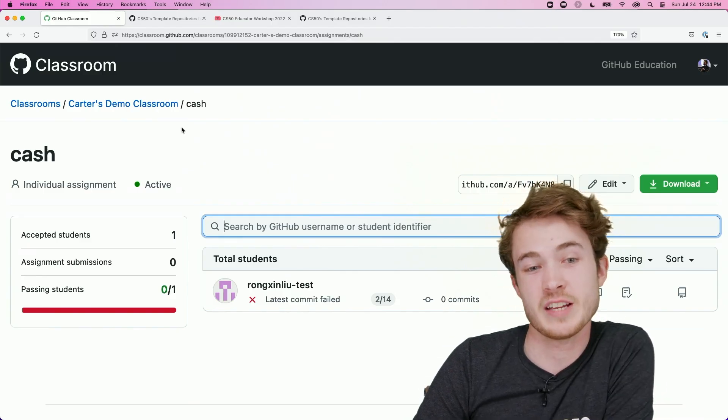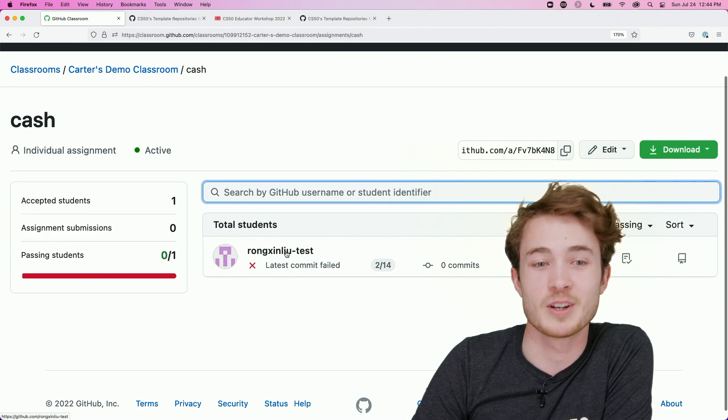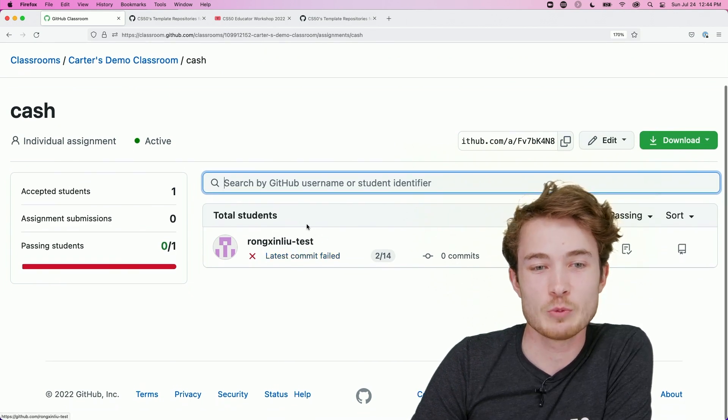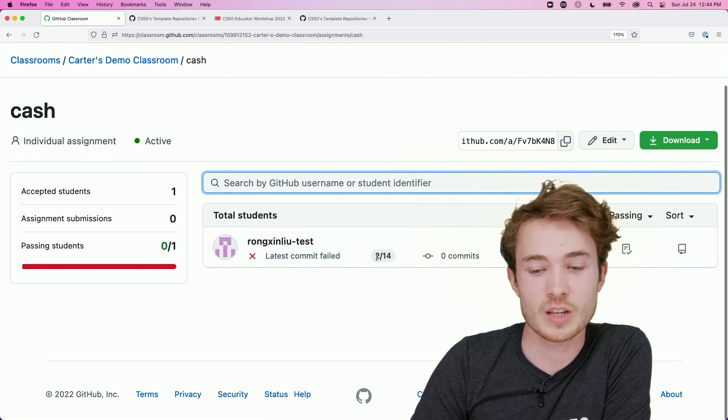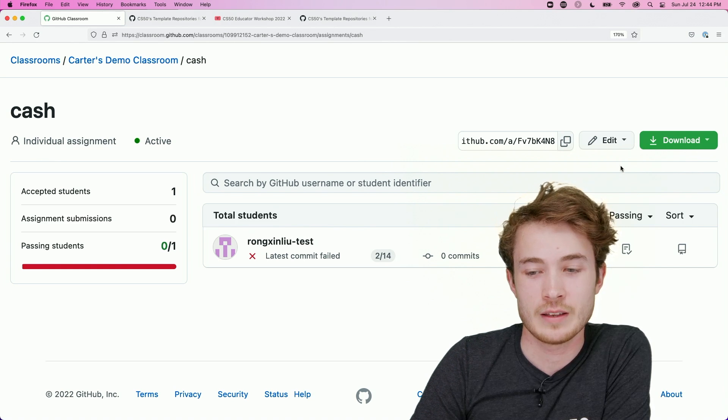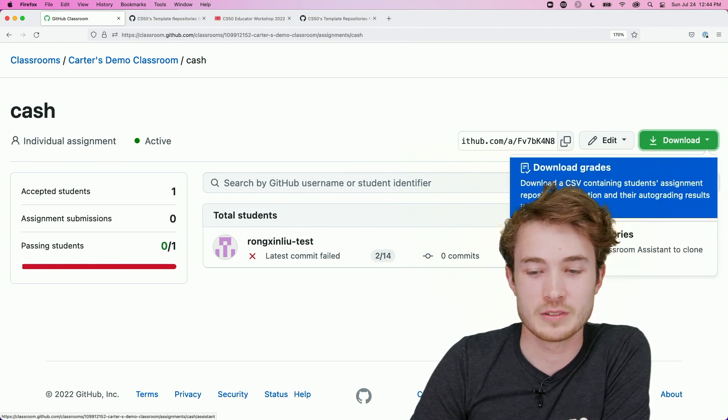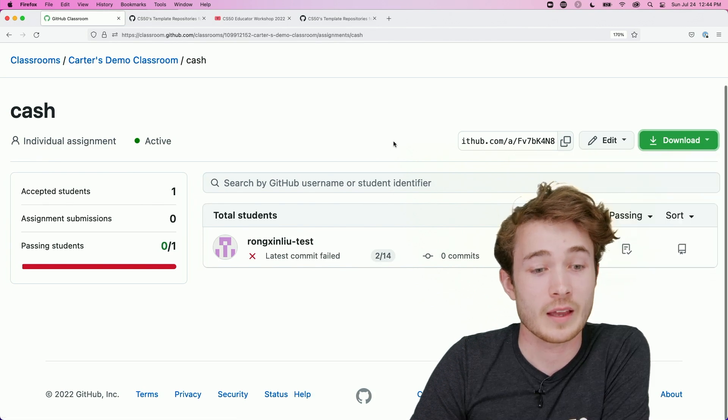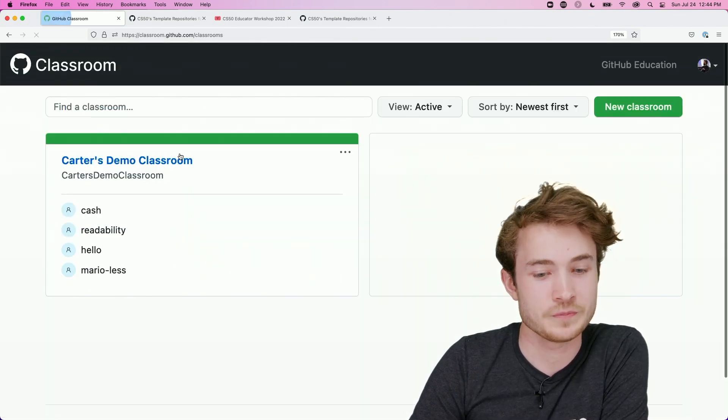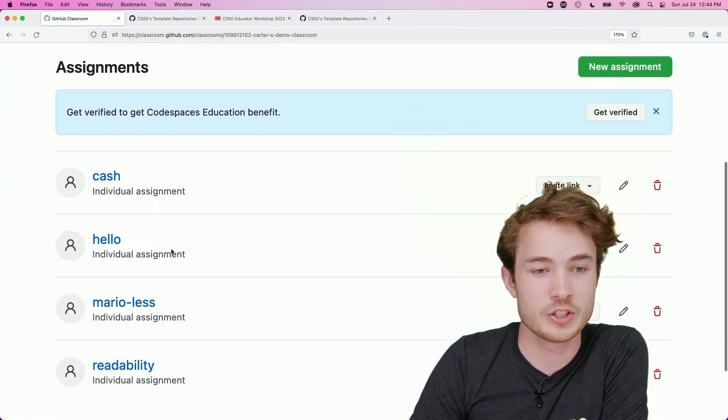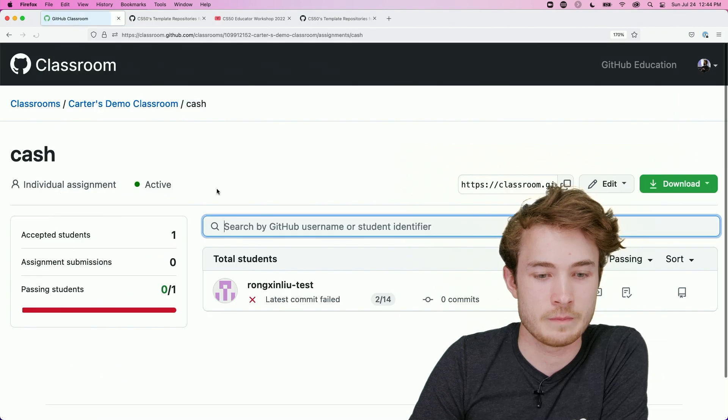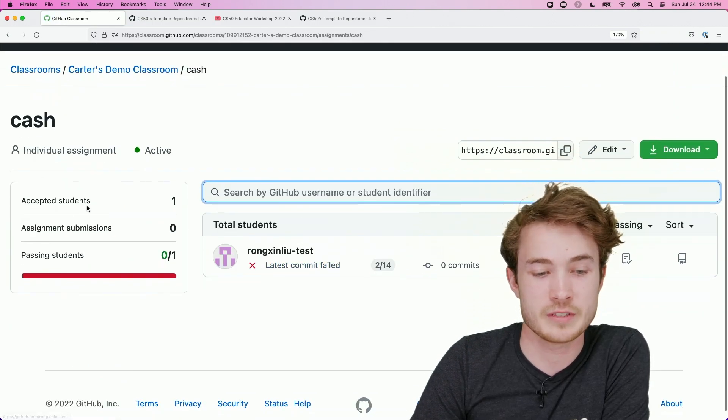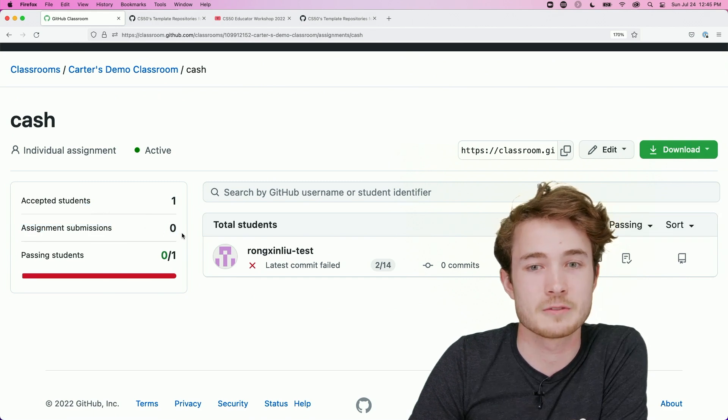Rangshin has already accepted my assignment. So here, I have this student named Rangshin Liu Test, and I can see that, at the moment, Rangshin's latest submission doesn't quite pass all of the checks, but maybe eventually they will. And I can go over here and I can download a CSV of all the grades for my students so far. I got here simply by going to my Classroom, clicking on the assignment I distributed to Rangshin. In this case, it was cash. And then I can see all the students who have accepted this assignment, as well as all these submissions to this assignment so far.